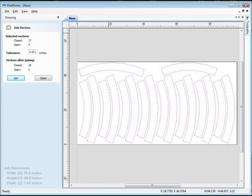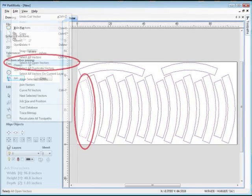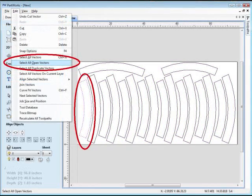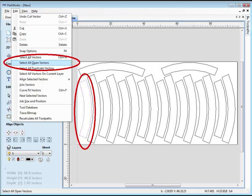If, however, it still says that you have open vectors, you can find them by picking Select All Open Vectors from the Edit menu, and you will see them highlighted. That means there's a gap between the segments somewhere, so tell the person that did the drawing that the parts won't join and get them to check it out. It's usually a simple fix.